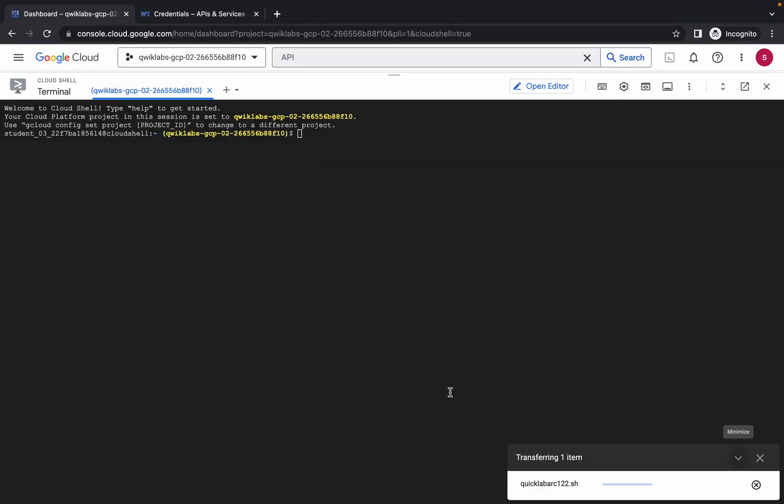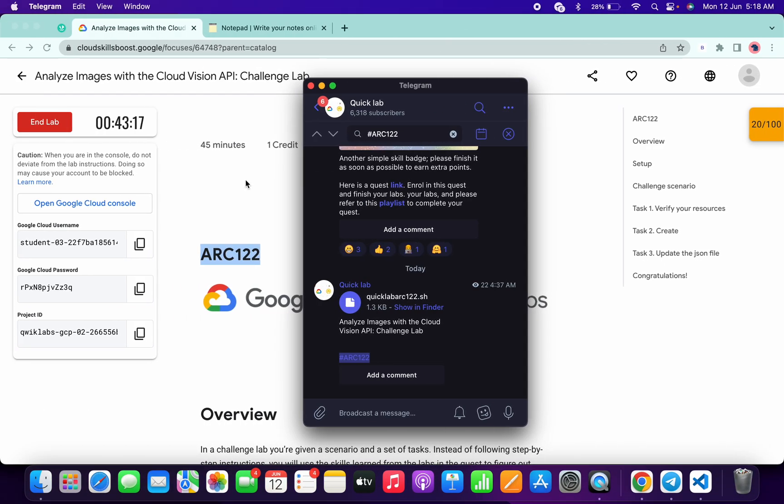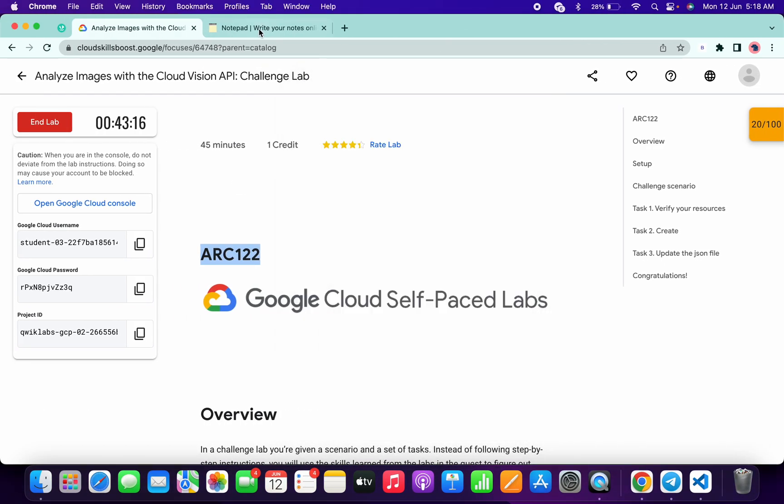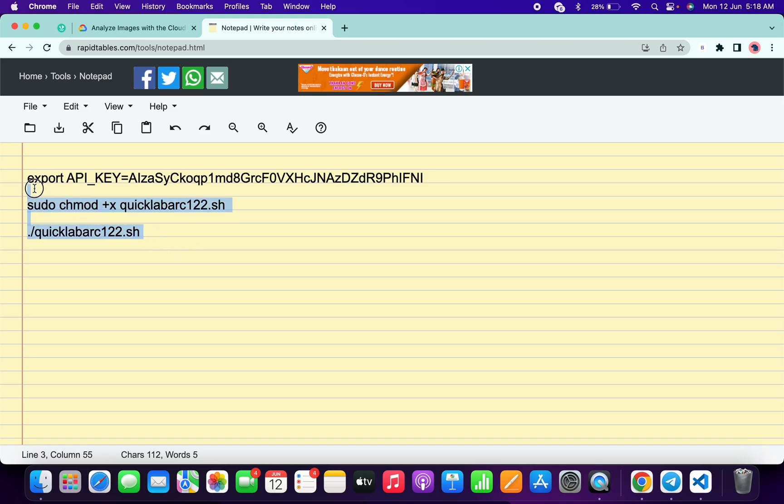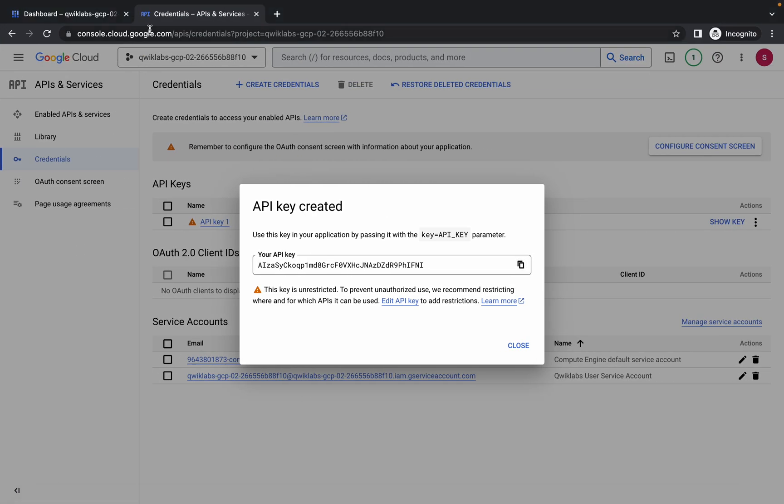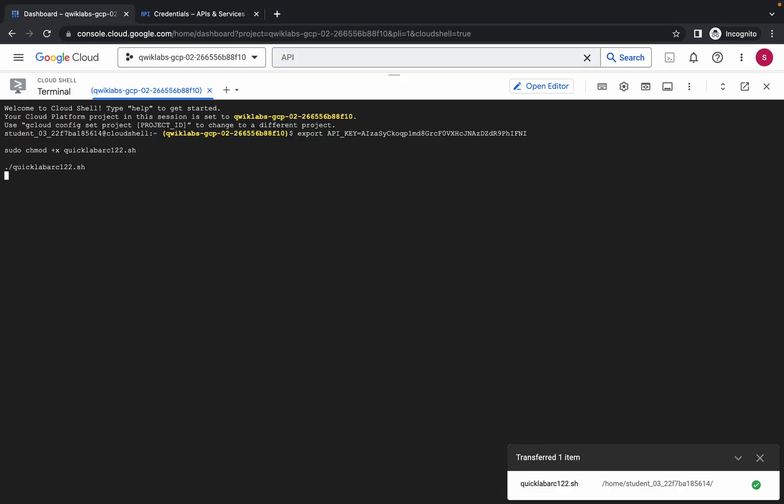Now what you have to do is simply come back over here and copy this API key. In the description box I will share these three commands. Now just paste the API key over here like this and make sure that there is no extra space after the equals sign. Now just copy all these three commands and make sure that you copy this full stop as well. Just copy all the commands, come back to the dashboard, paste, and hit enter. Just wait.